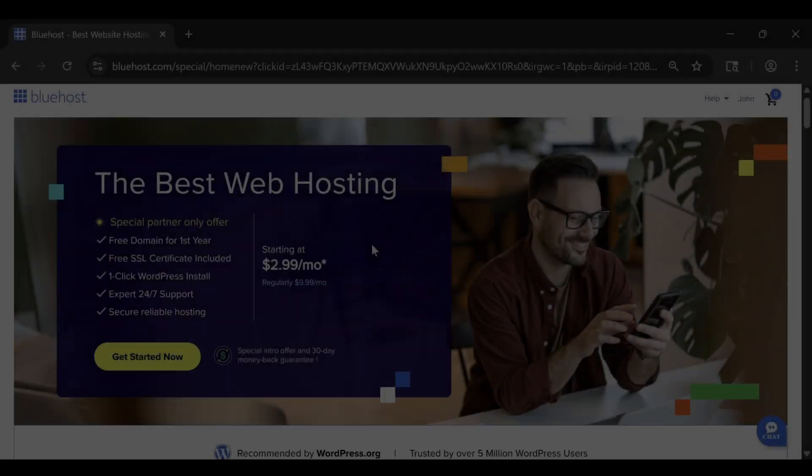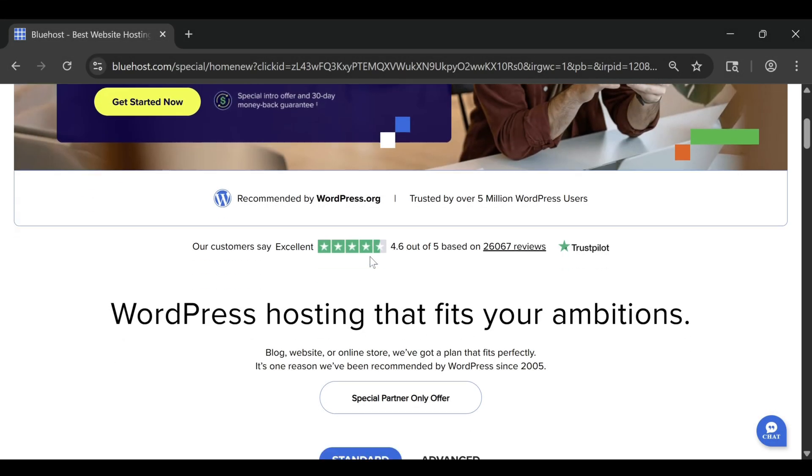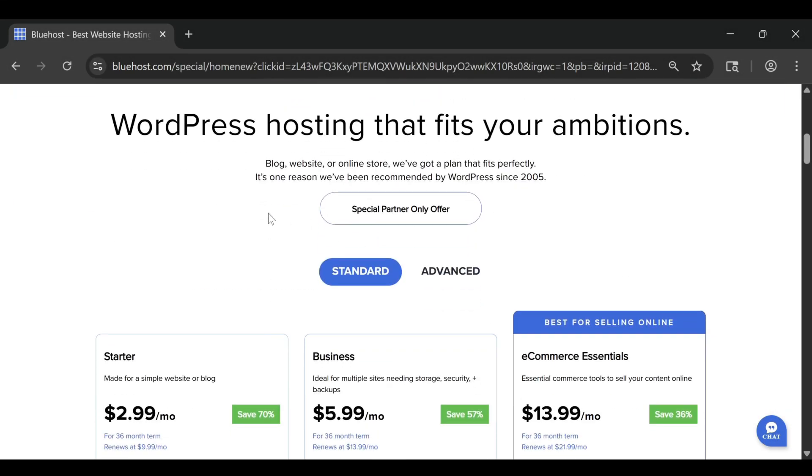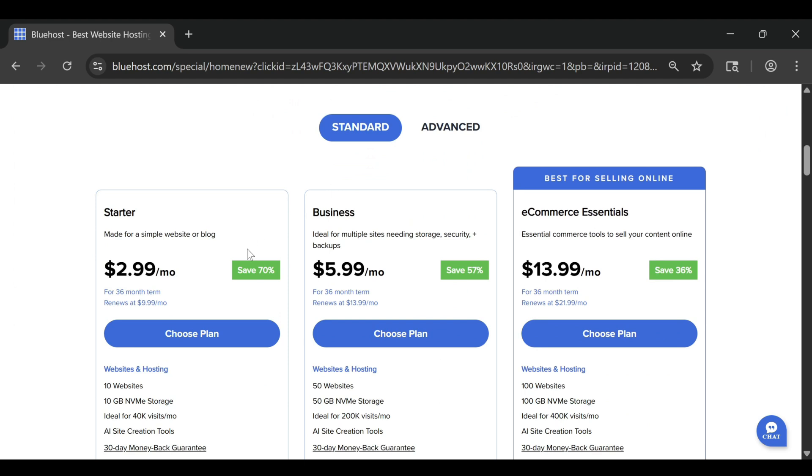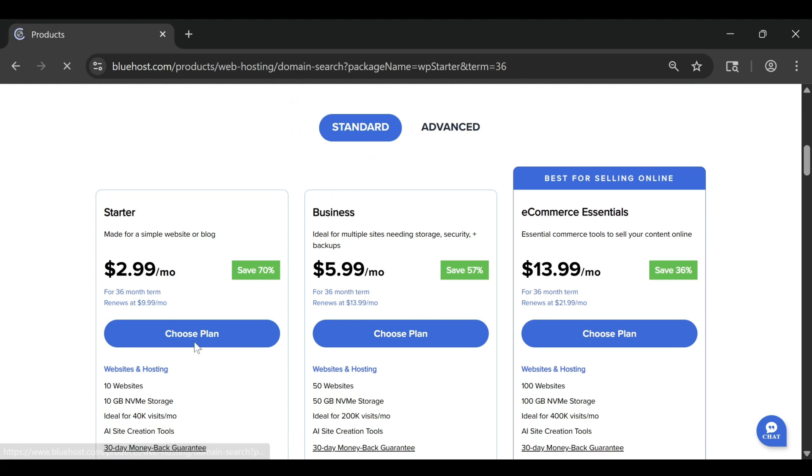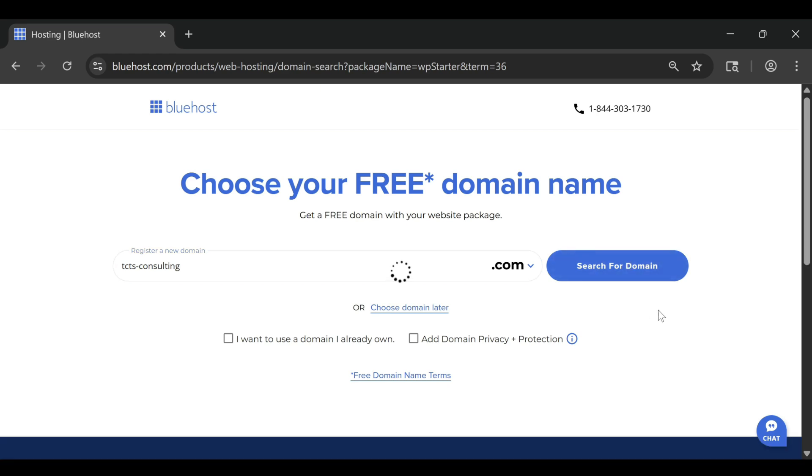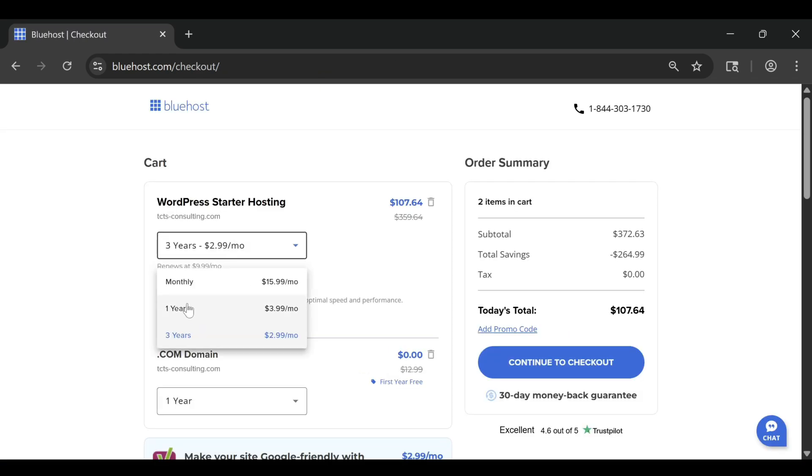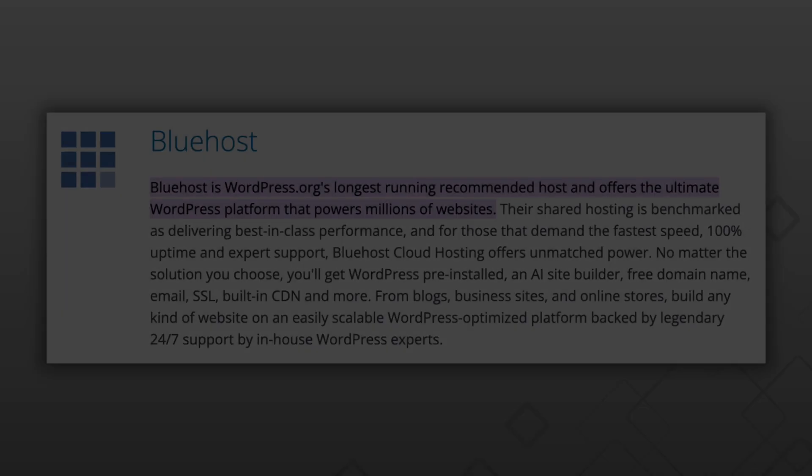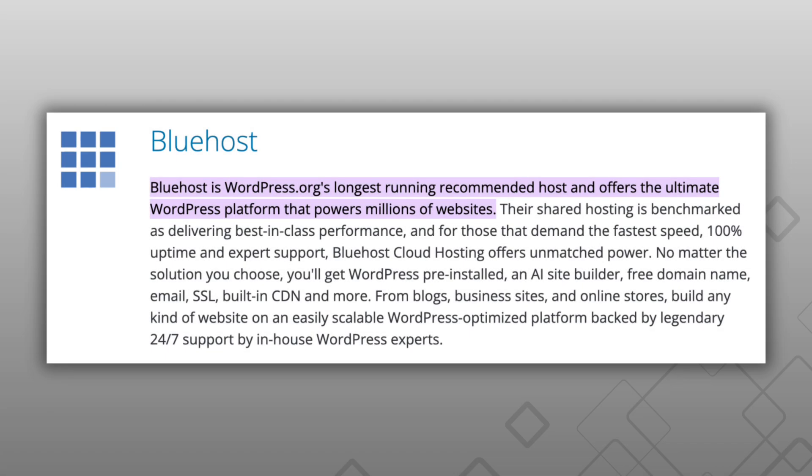When people see Bluehost advertising prices as low as a few dollars per month, it's easy to assume that's the full story. But like most hosting providers, there's more behind the numbers. Understanding how Bluehost pricing really works can save you from surprise costs later and help you make smarter long-term decisions for your website.